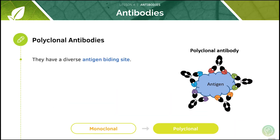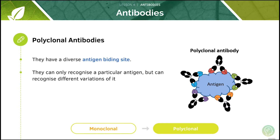Polyclonal antibodies have diverse antigen binding sites. They can recognize a particular antigen but can also recognize different variations of it, such as the same antigen in a different species or mutant versions of the antigen.